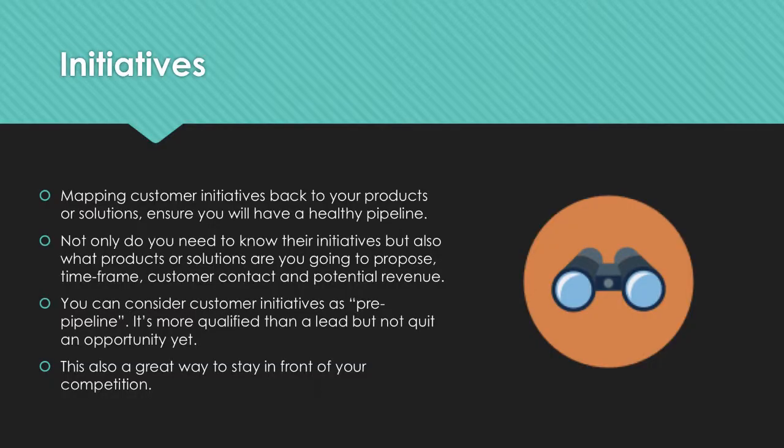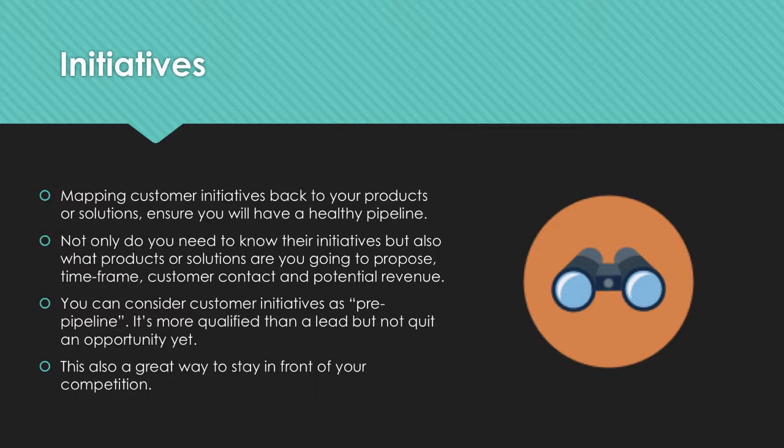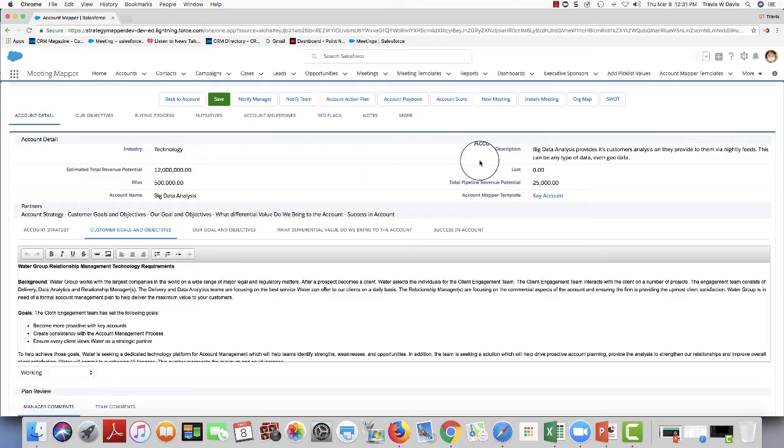Mapping customer initiatives back to your products or solutions ensures you have a healthy pipeline. Not only do you need to know the initiative, but also the products, the time frame, and the potential revenue. You can consider customer initiatives as pre-pipeline. It's more qualified than a lead, but not quite an opportunity yet. And it's a great way to stay ahead of your competition.